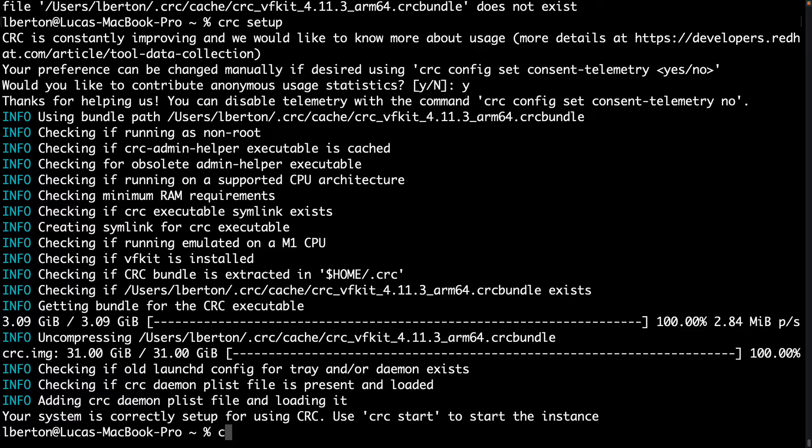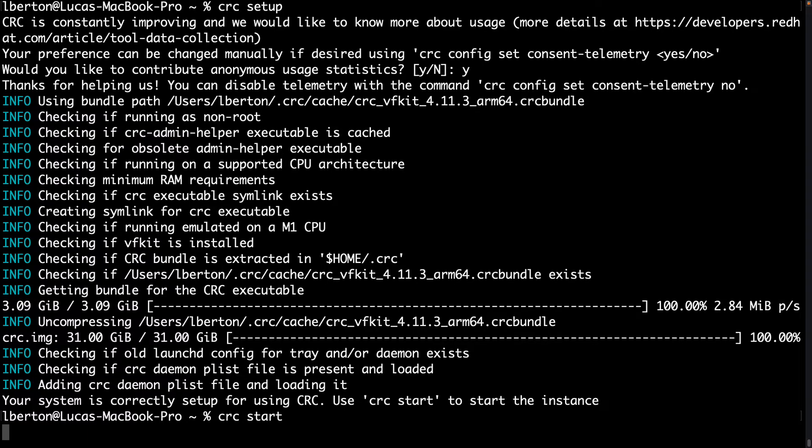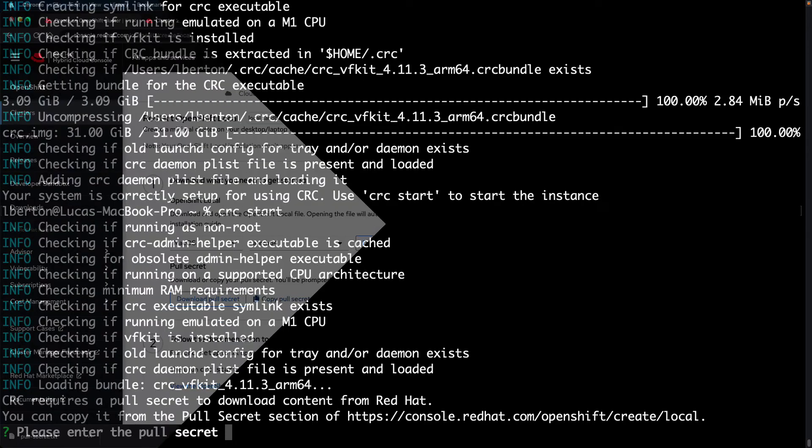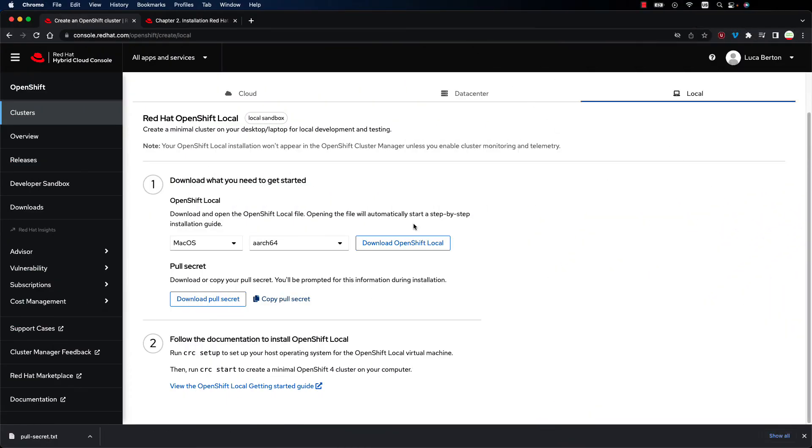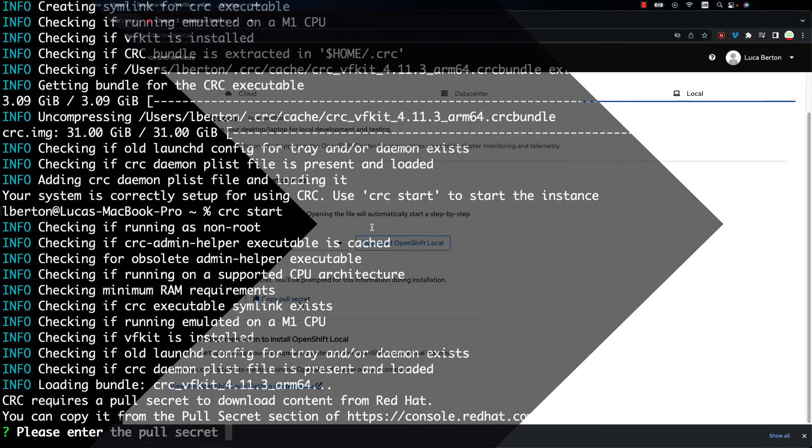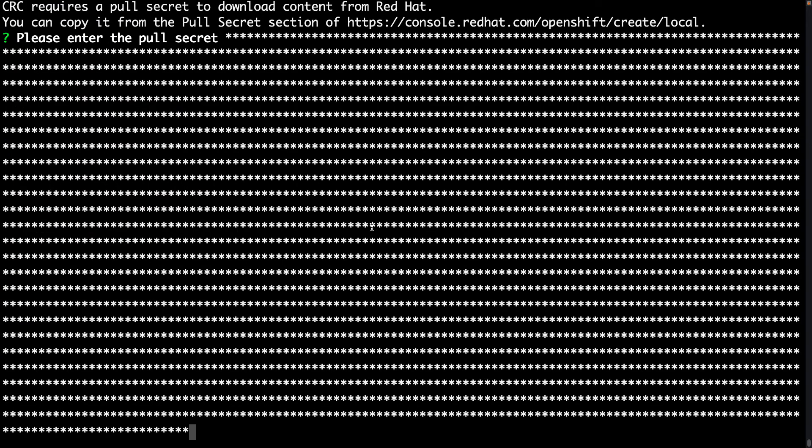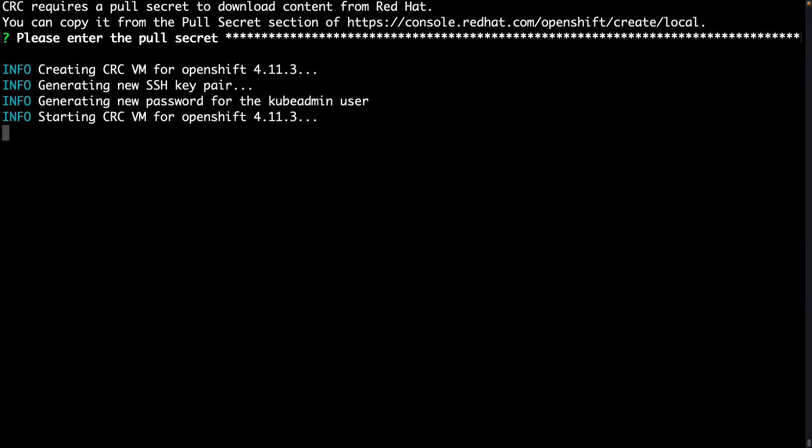How to start the OpenShift Local with CRC start and on the first launch it's asking for a pull secret. Do you remember it? It was in the browser. So now let's jump back on the dashboard. Back on the Red Hat console it's super simple to get the pull secret, just copy the pull secret and paste in the terminal. Easy peasy! Back on the terminal we can paste using right click, you can use command V in a different way. But anyway, you see a lot of text that now was hidden and the startup is actually beginning.